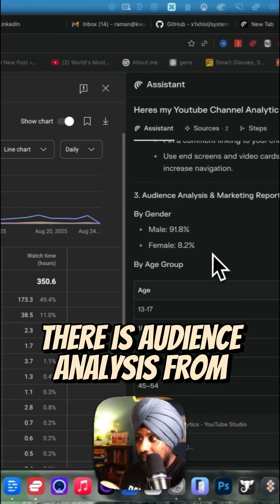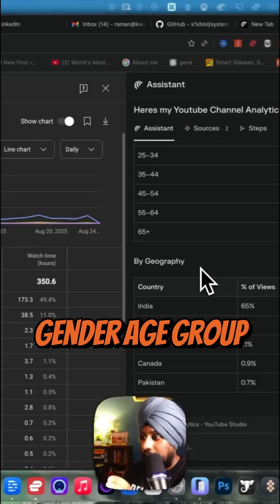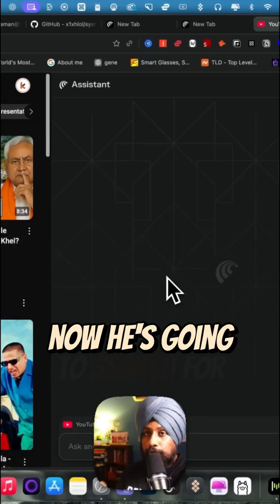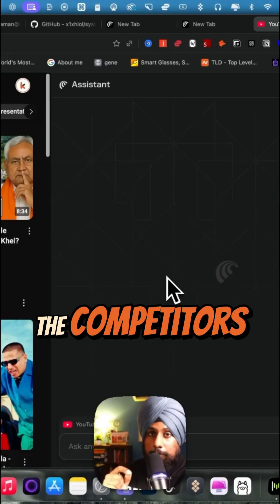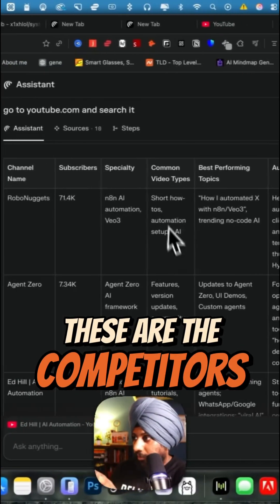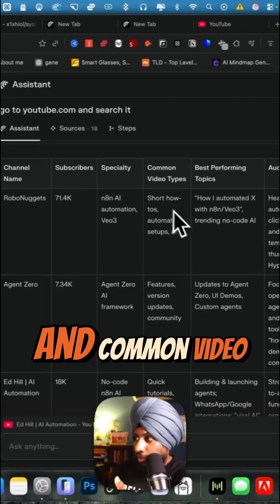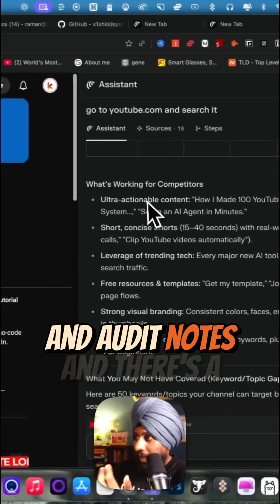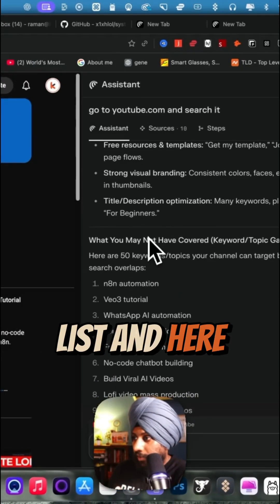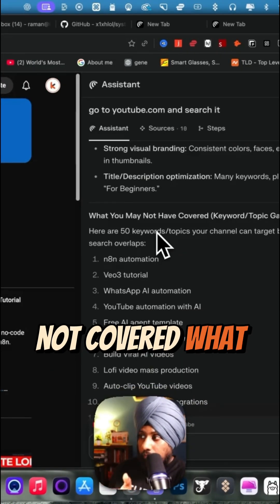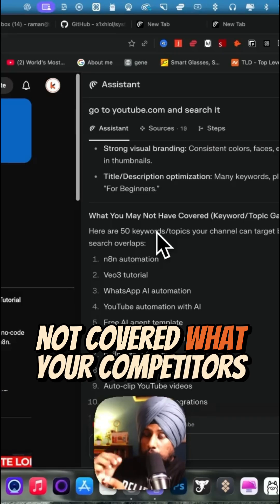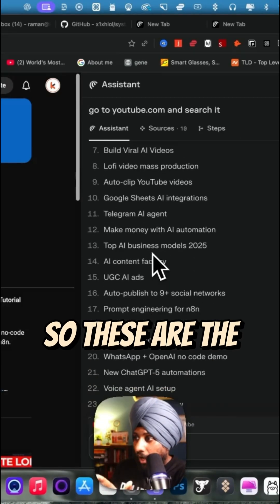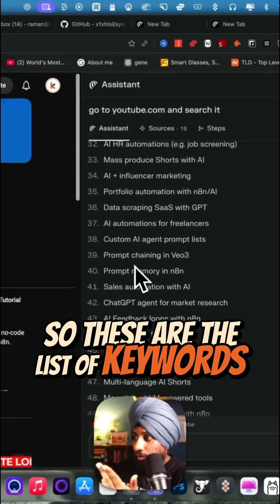And now it's going to search for the competitors. As you can see here, these are the competitors and common video types, best performing, and audit notes. There's what's working for the competitors list, and here what you have not covered that your competitors have covered. So these are the list of keywords that it shortlisted for me.